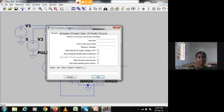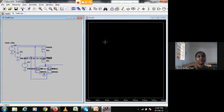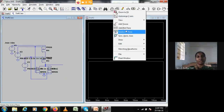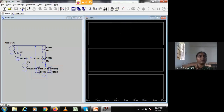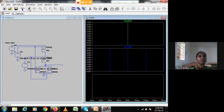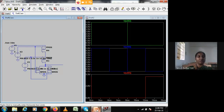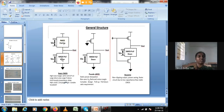Now I edit the simulation command — 16 ns is the maximum time. After running, I add plot panes for the two inputs and one output. For 0-0 input, the output comes to 1 — this is NOR gate operation. This completes the static CMOS design: two NMOS transistors and two PMOS transistors implementing the NOR gate.